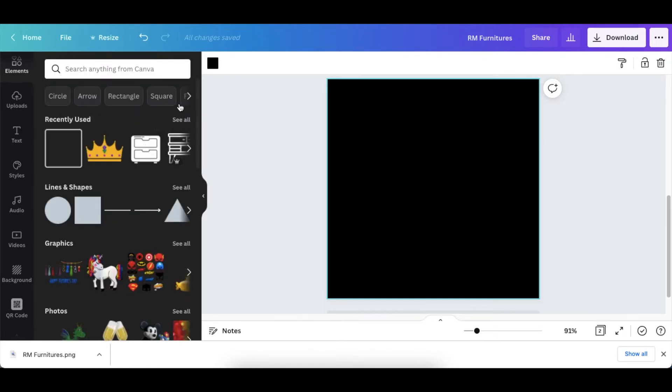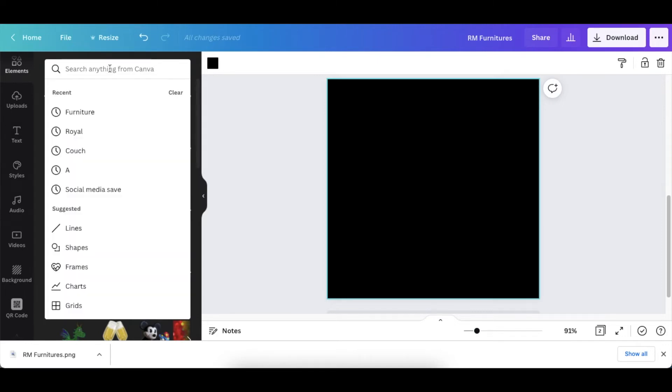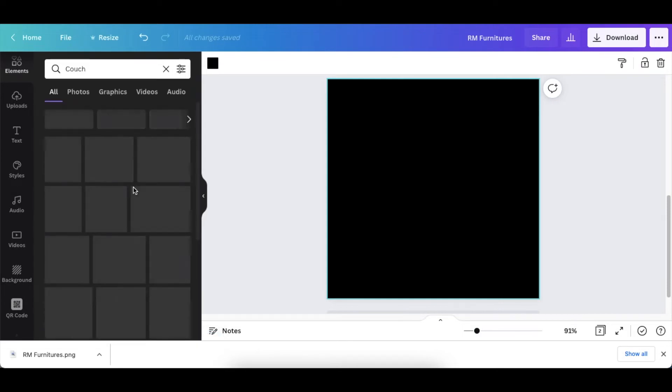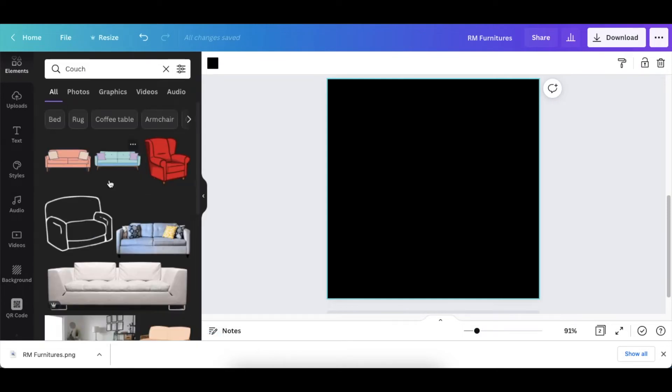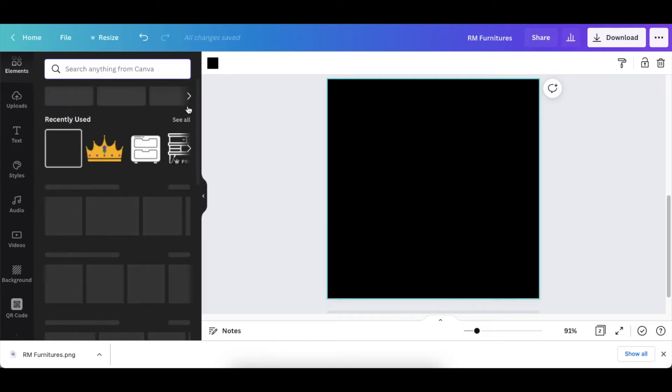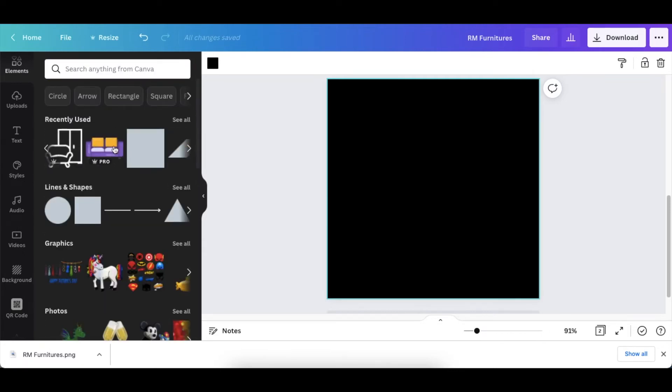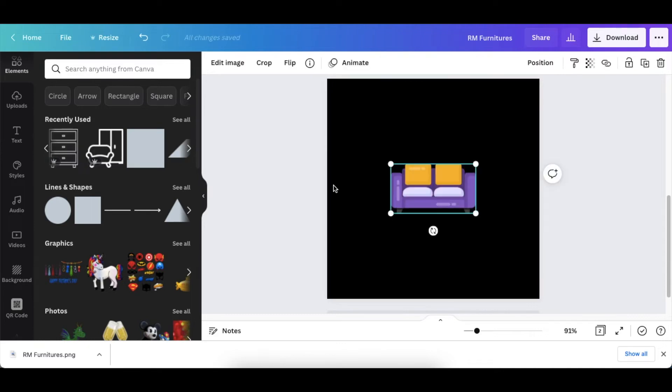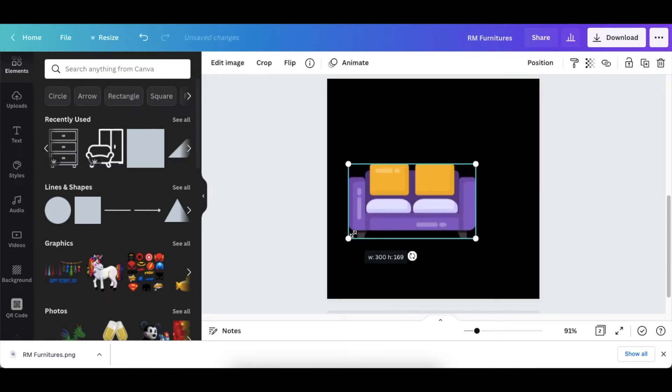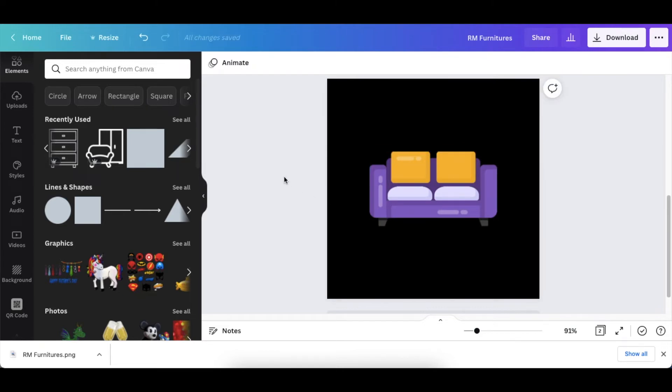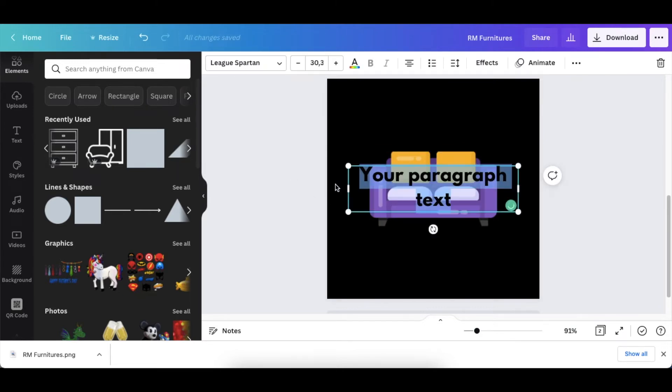With the second one, I thought we could look for a couch. So all you do, you go to your elements and you search for a couch, and then you scroll until you find the couch that you would like to use. The one that I found that I want us to use is this one here. Size it like that and then you add text.